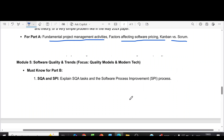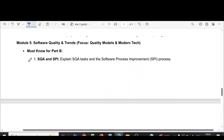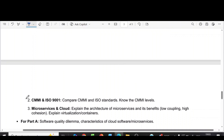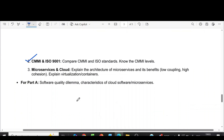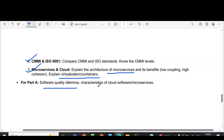Coming to module five, SQA and SPI — explain SQA tasks and software process improvement. The second question is CMMI and ISO 9001 — compare CMMI and ISO standards. Microservices and cloud — explain the architecture of microservices and its benefits, and explain virtualization or containers. Part A questions include the software quality dilemma and characteristics of cloud software or microservices. These are the module-wise questions. Thank you.